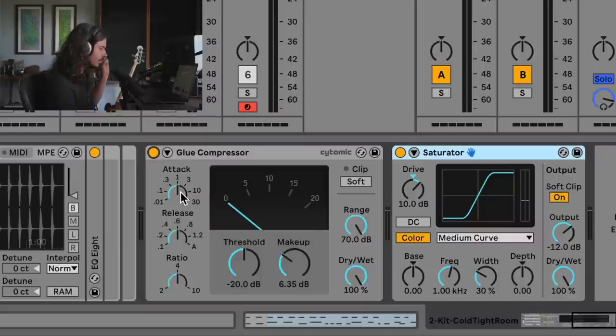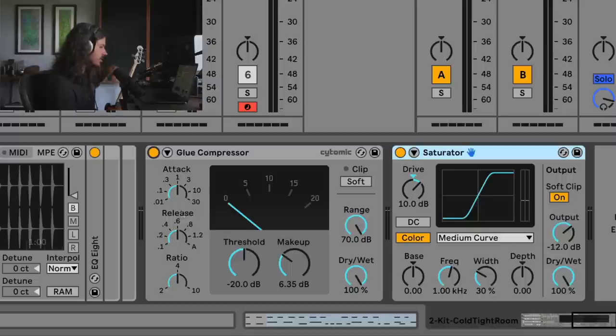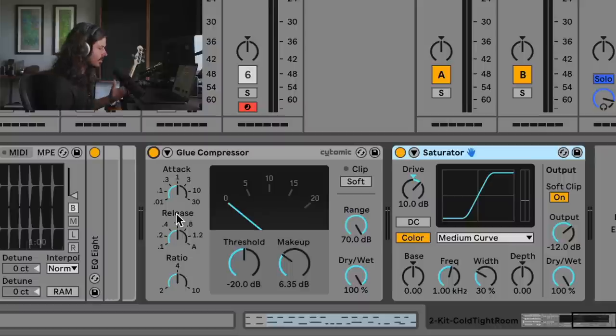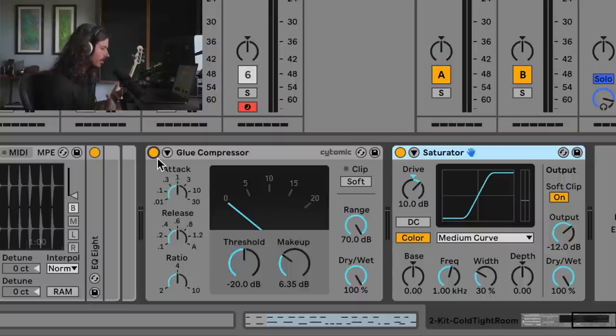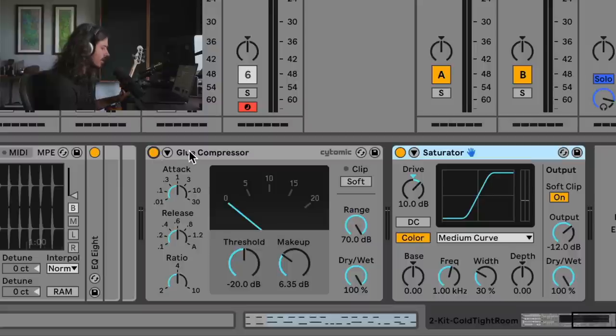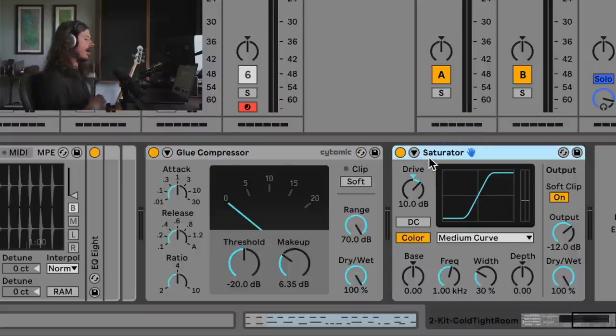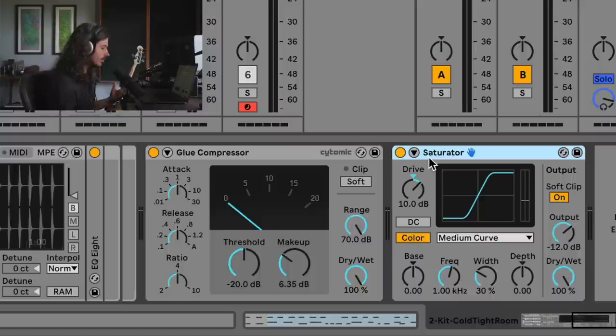That's because of the transient shaping that's happening with the compressor. There's a little bit of attack, letting a little bit of the initial snare splat through, but it's instantly pushing the signal down and then bringing it back up over this release time. So there is a nice shaping to the signal. And that is a non-linearity. Depending upon how much gain is going into this compressor, and then how much gain is coming out into the saturator, we have better signal.